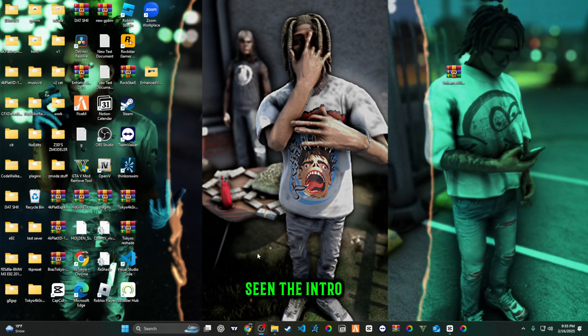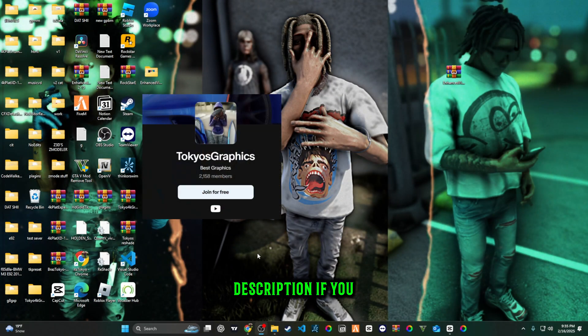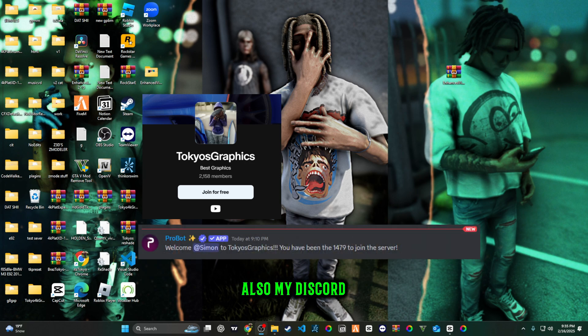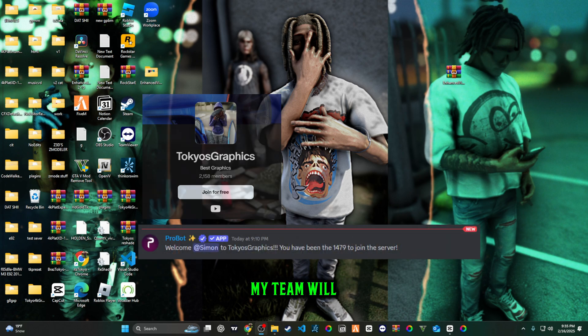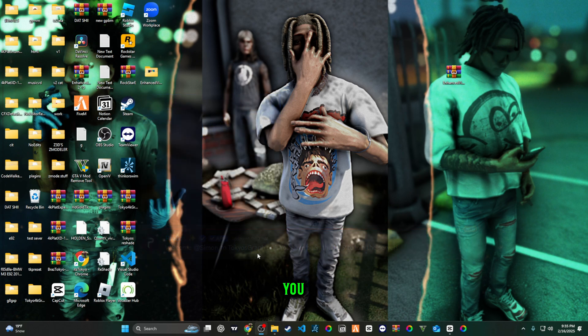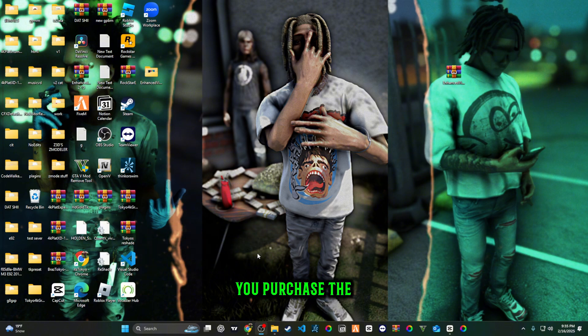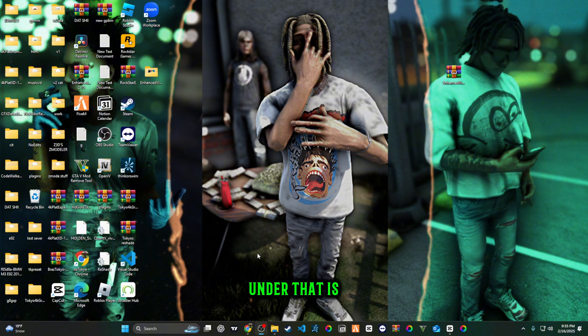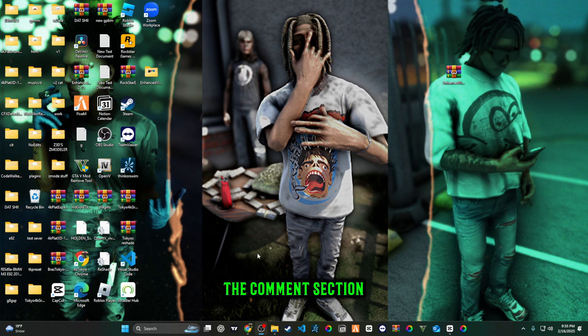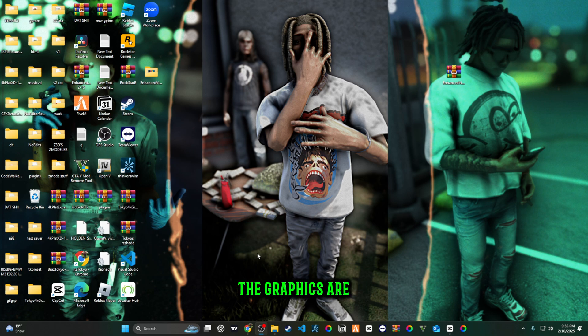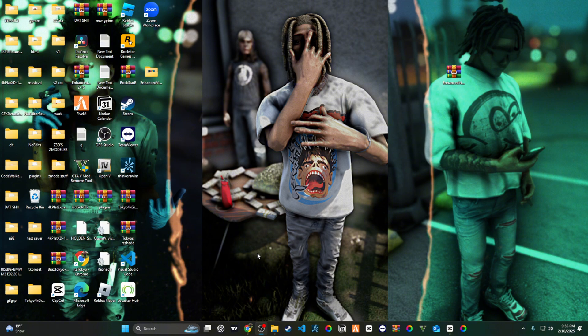I know you've seen the intro, the graphics are fire. Link in the description if you want the graphics. Also my Discord is down there and my Discord ID if you want to contact me. My team will take care of you as soon as you purchase the graphics. Link in the description, the comment section, my Discord, the graphics are there. Feel free to get the graphics and then join the Discord.